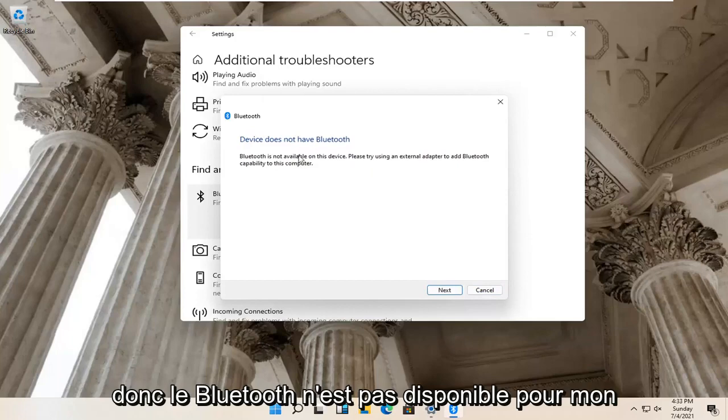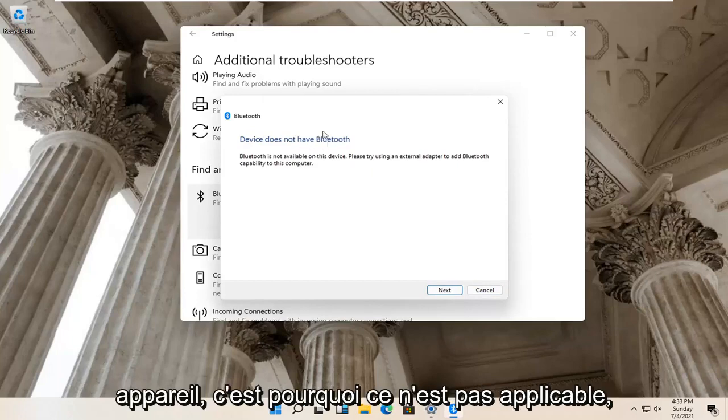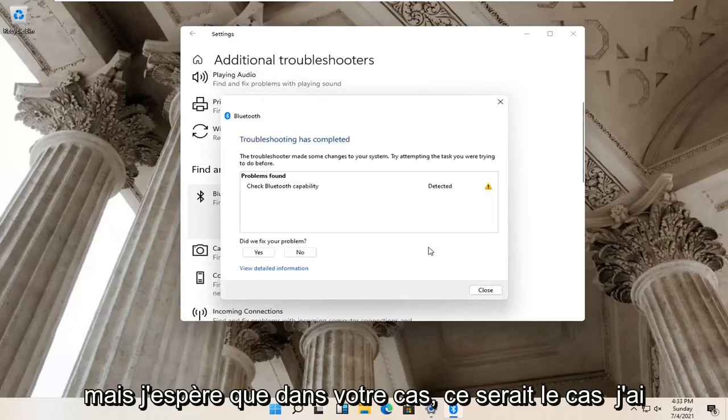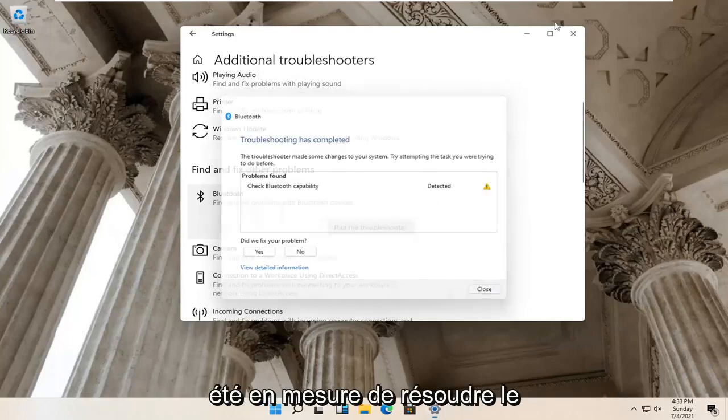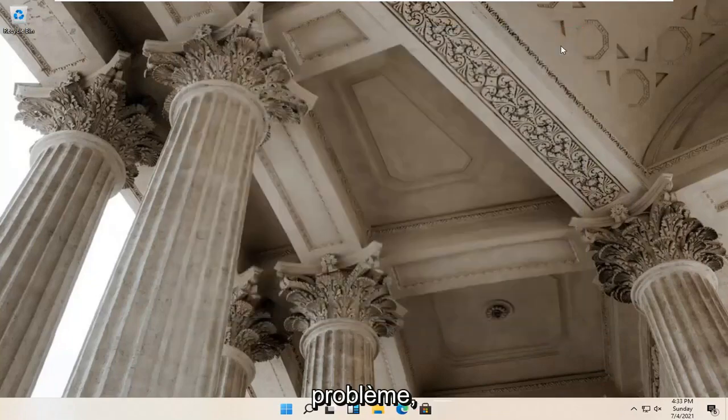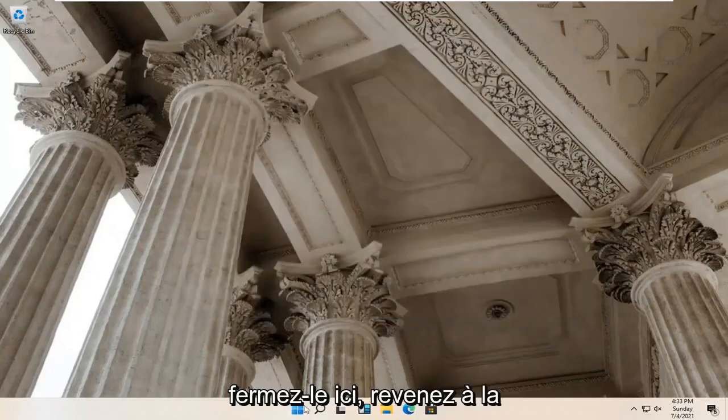So Bluetooth isn't available for my device, so that's why it's not applicable. But hopefully in your case it would have been able to actually resolve the problem. Close it here.